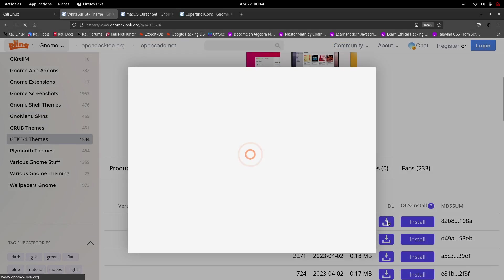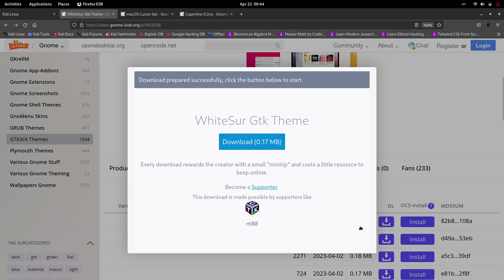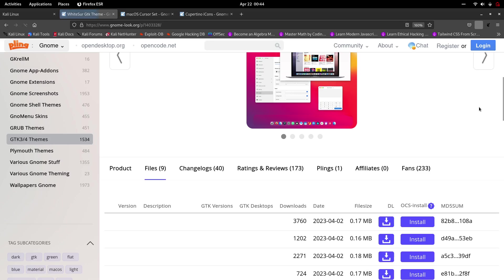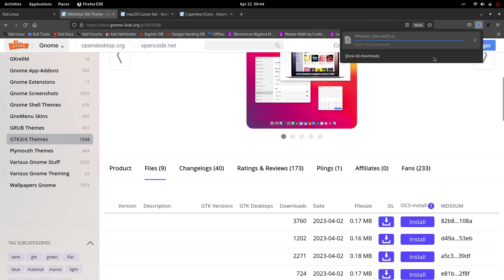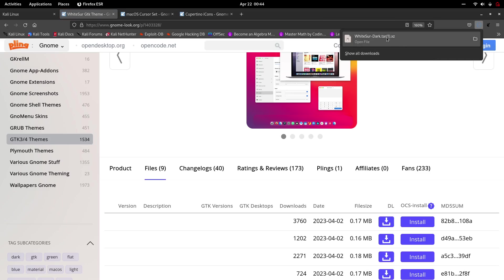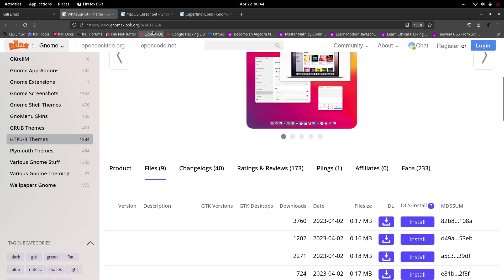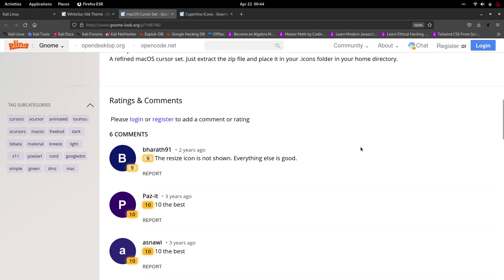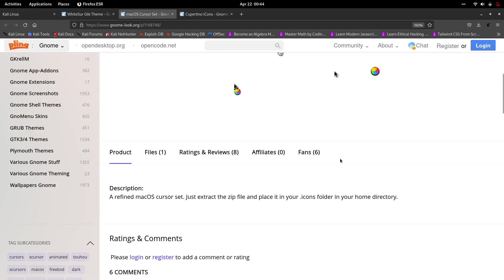Choose any installation method — I'll choose the DL option. Click the button that says DL and download it. It's 1.17 megabytes. It has successfully been downloaded. After that, move to the next website linked in the description.